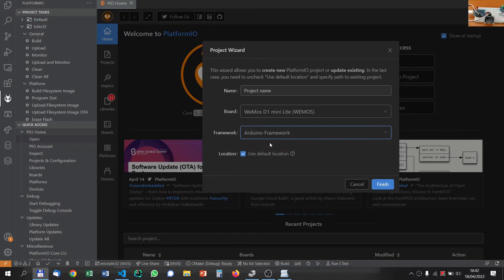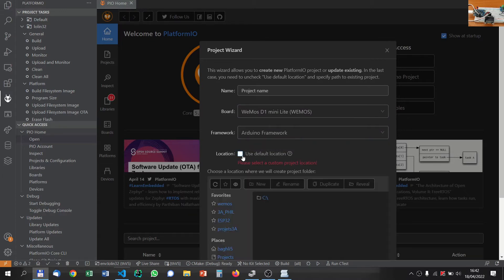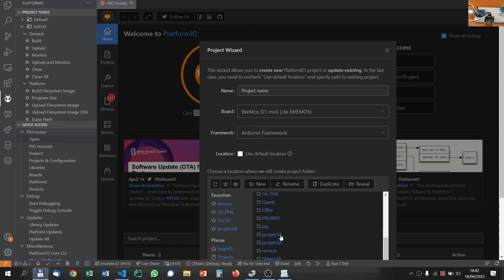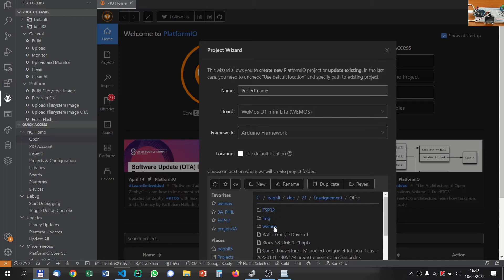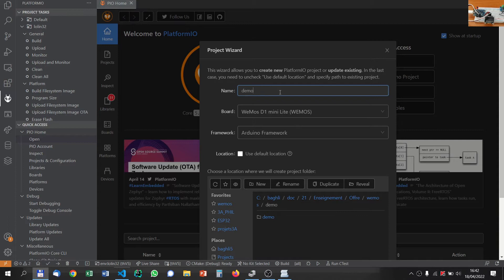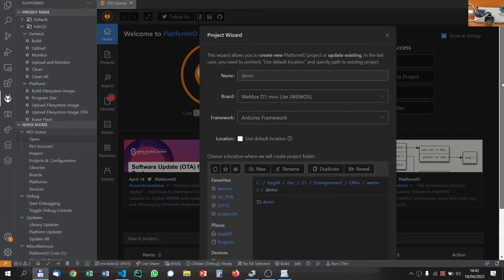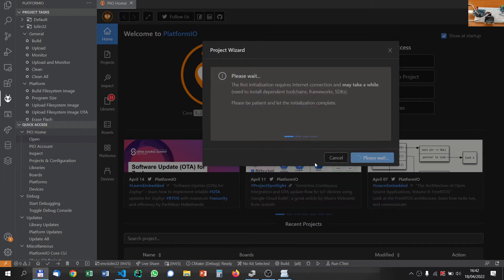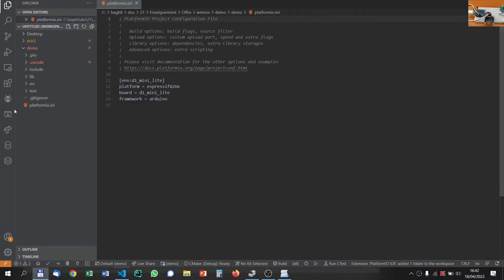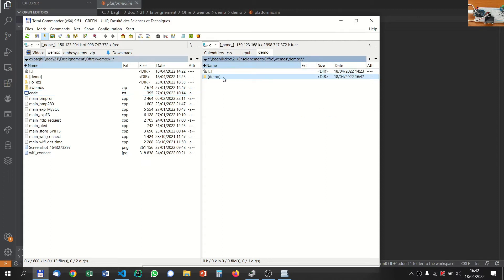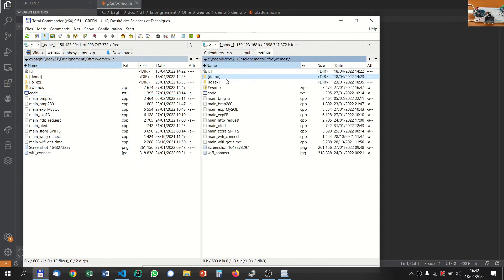I choose the Arduino framework and I will also look for a new directory. I will go for a directory of my own, demo, and I will give a demo project name. Then you can scroll down and click on finish. Now it is configuring and creating a project. If you go to demo, as you can see, it creates inside demo another demo folder.